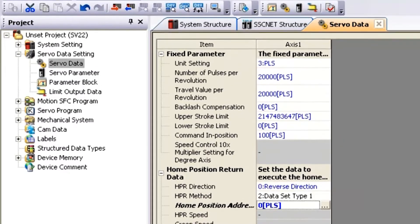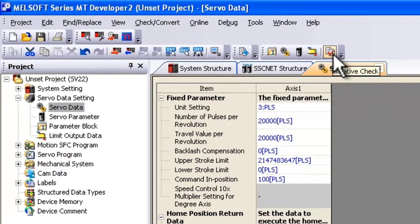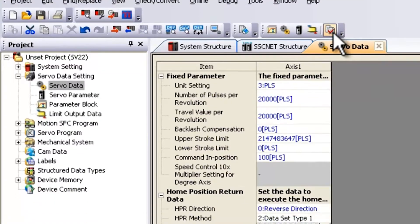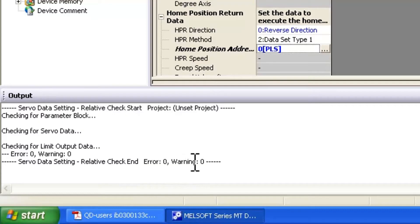So once you do that, it's a good idea to then go up to this little icon and do a relative check to make sure that you don't have any errors. You'll see down at the bottom relative check end. Error zero, warning zero.